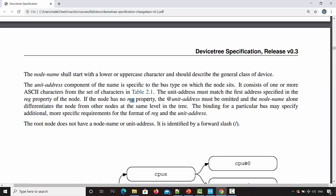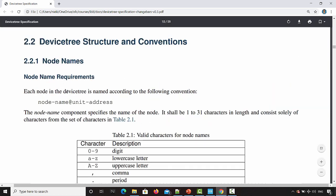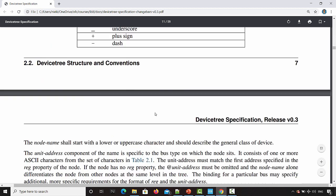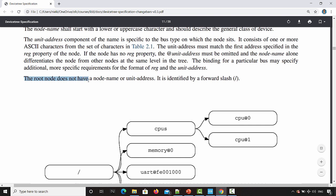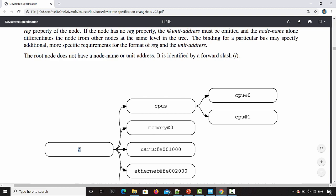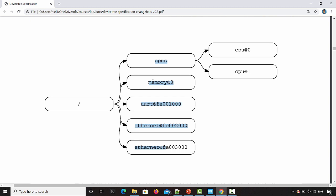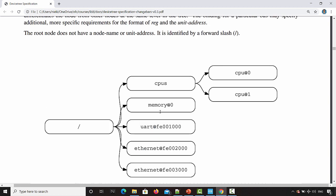If the node has no reg property, the unit address must be omitted and the node name alone differentiates the node from other nodes at the same level in the tree. If your device node doesn't contain any reg property, you can drop the unit address part — it can be omitted. The root node does not have a node name or unit address; the root node is identified by a forward slash.